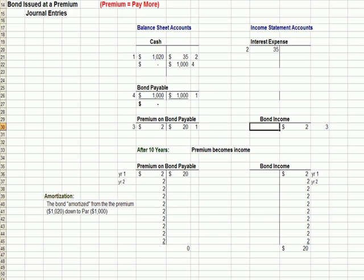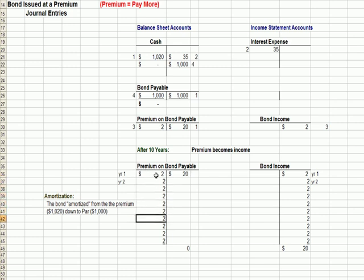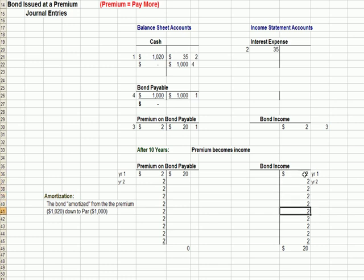After 10 years, you'll see that all of the premium originally recorded as a credit gets debited each year for 10 years, so that the premium on bond account goes to zero. We take that into income each year over 10 years — $20 goes into bond income, and $20 comes out of premium on bond payable.